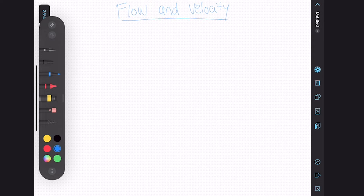Today we're going to look at some flow and velocity calculations and we're going to do two examples. We're going to look at the flow through a channel and the flow through a pipe.